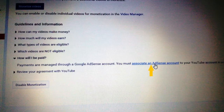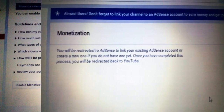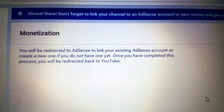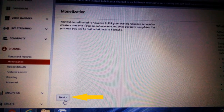Now click on the 'Associate an AdSense account' button. It will take you to a new page with a message stating that you will be redirected to AdSense to link your existing AdSense account, or create a new one if you do not have one yet. Once you have completed this process you will be redirected back to YouTube. Click on the Next button at the bottom of the screen.